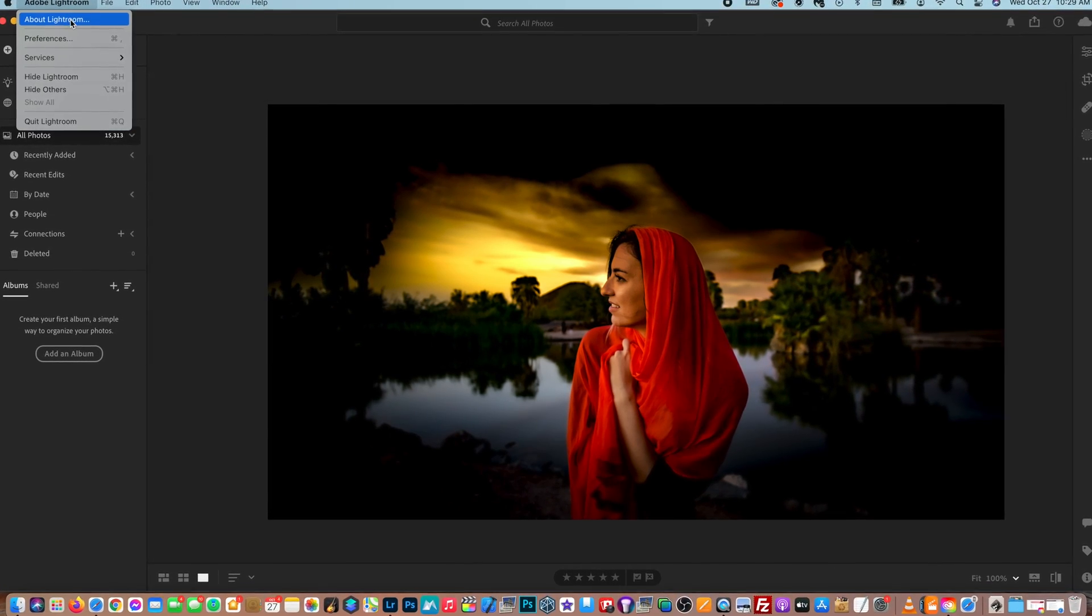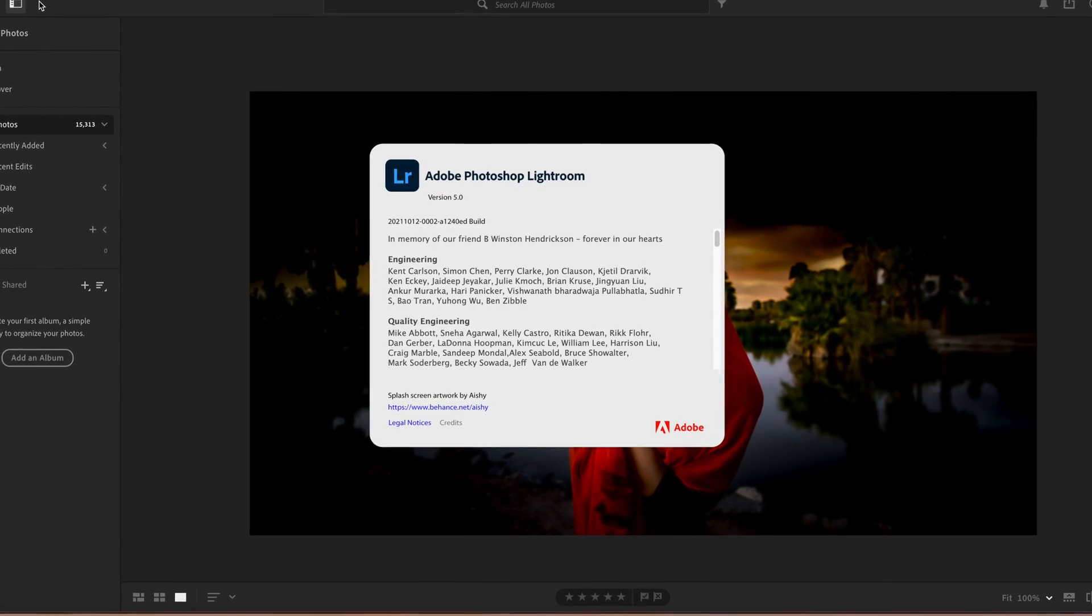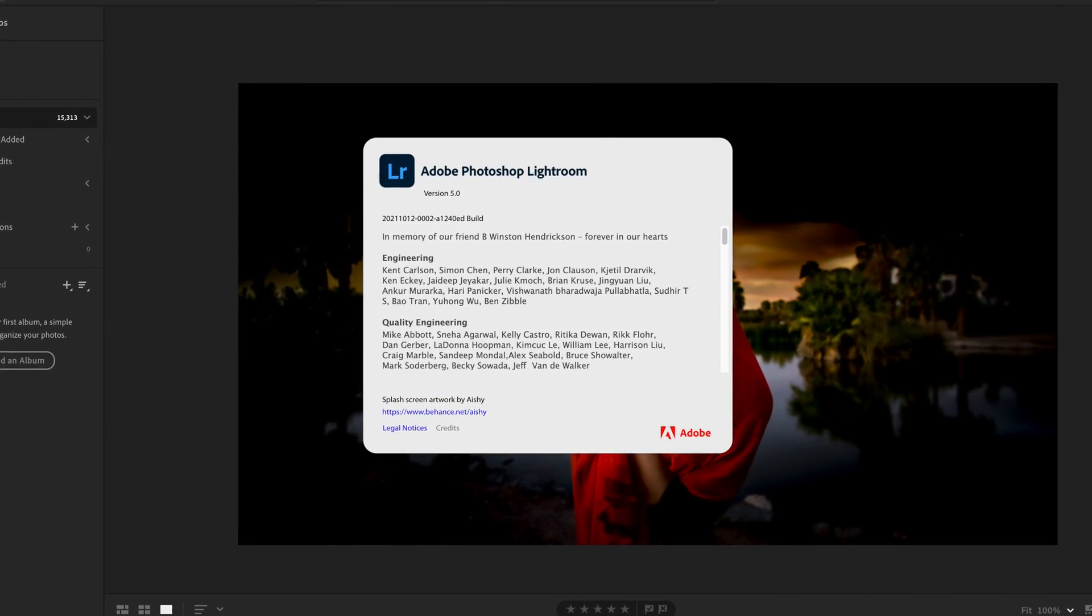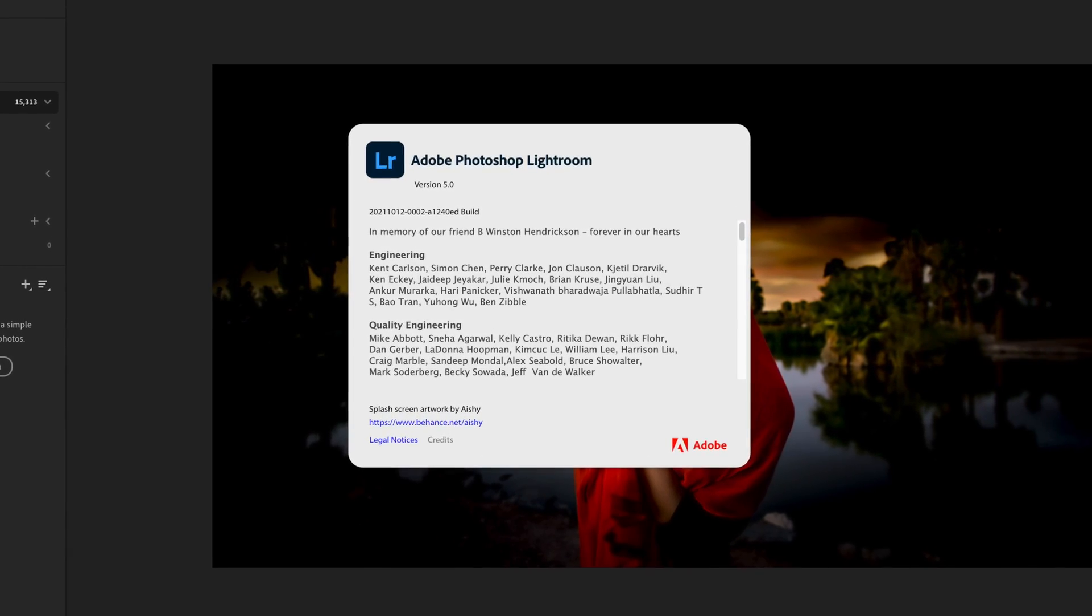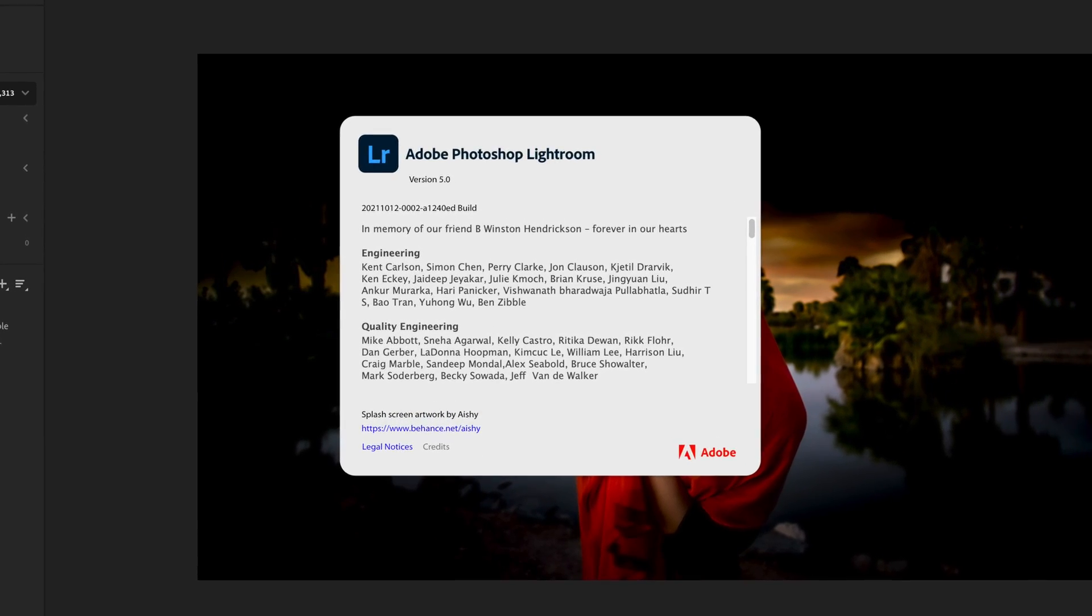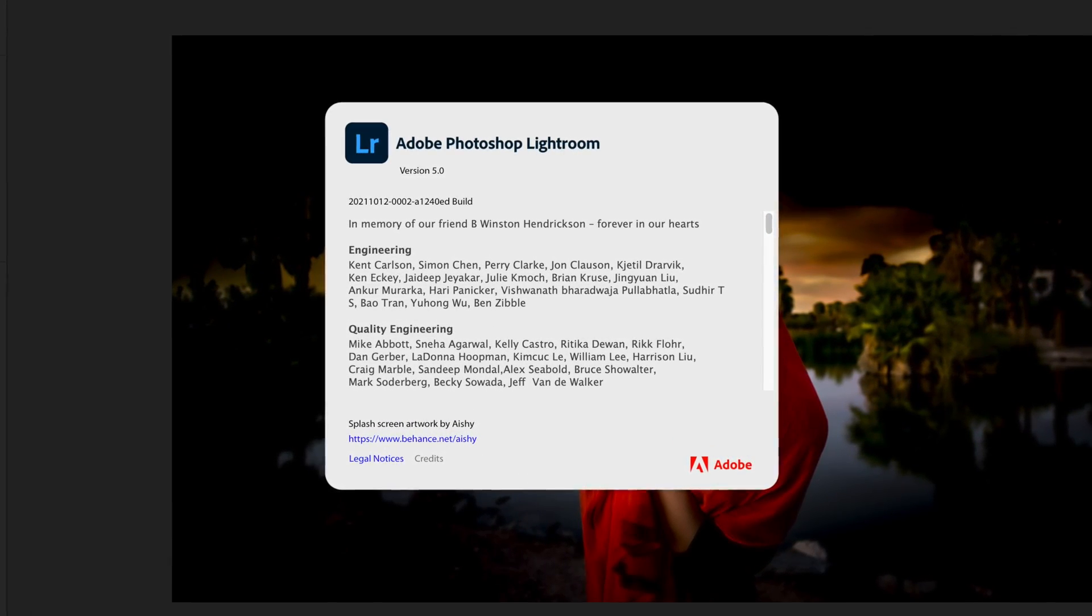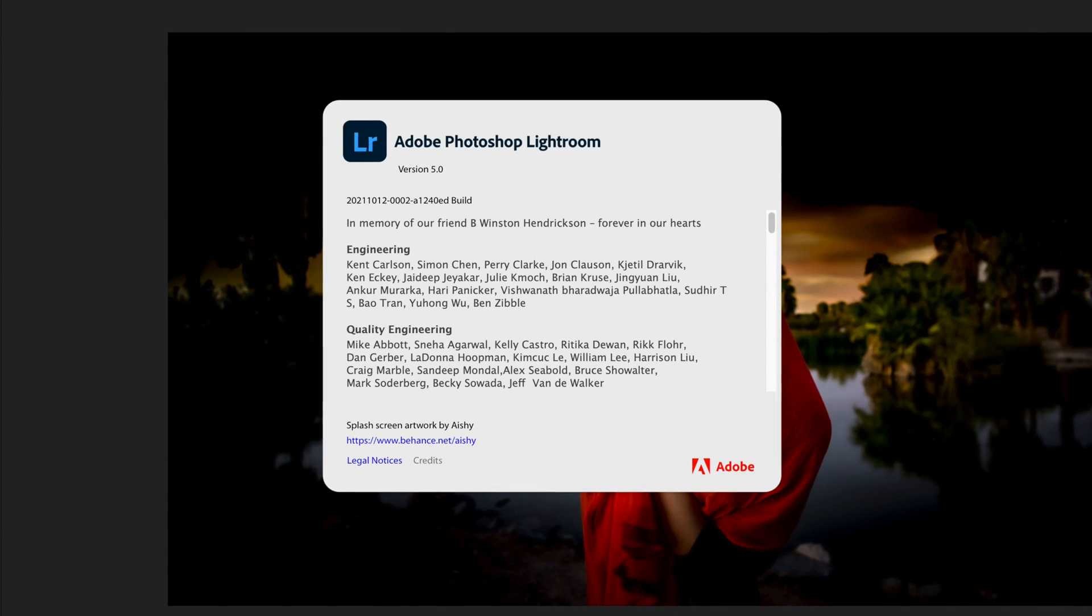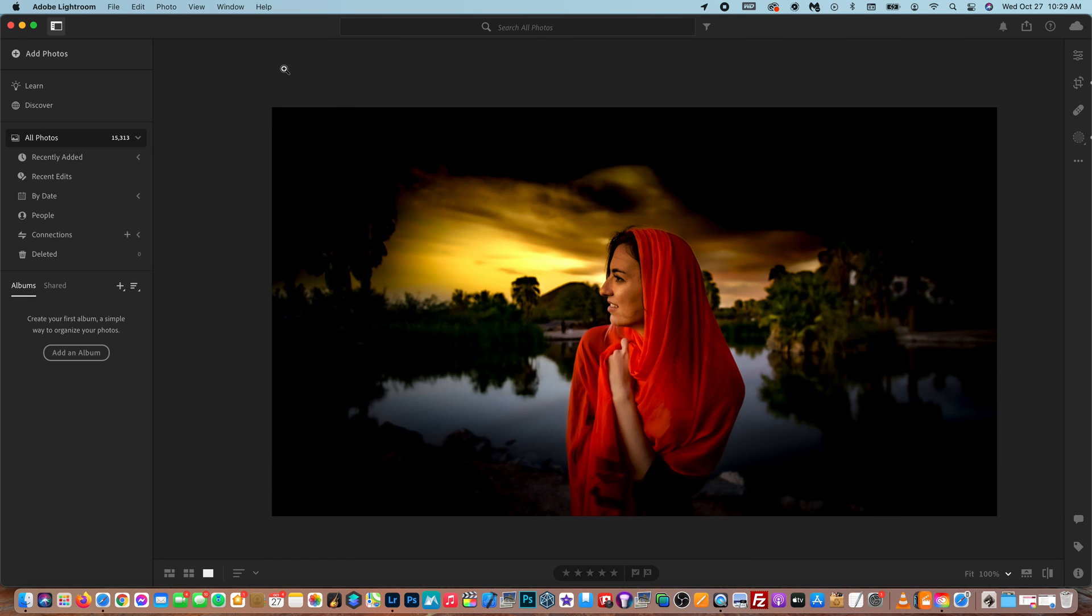In today's video, I'm going to be giving you guys a walkthrough of the brand new version of Lightroom version 5.0, released on October 25th, 2021. With this update comes some big new changes with Lightroom, so definitely make sure you watch all the way to the very end. So let's jump right into it.